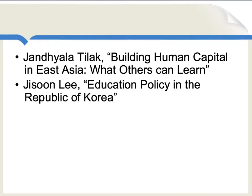East Asian educational success really has been one of the more miraculous stories of the 20th century, even if it has sometimes been quite hard on the students. To read more about East Asian educational success and its role in economic growth, I recommend starting with these two sources.